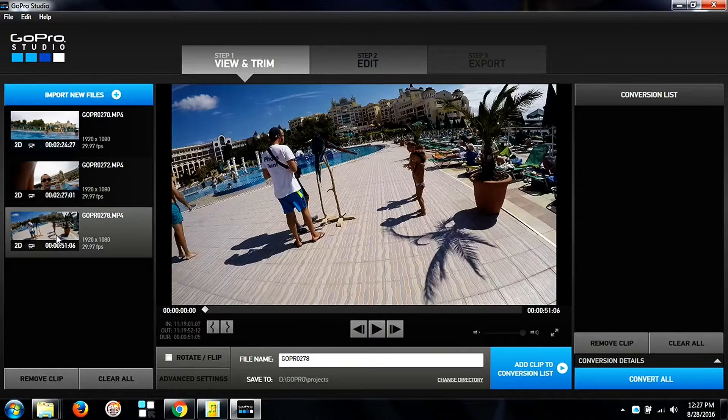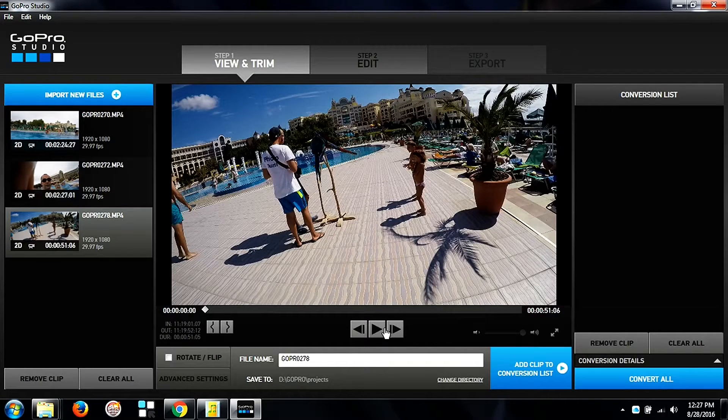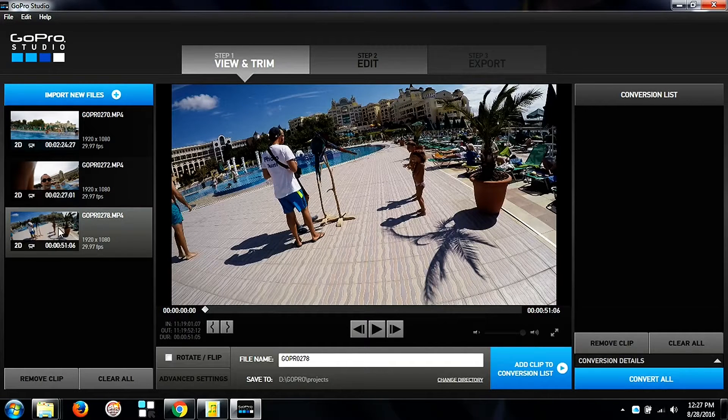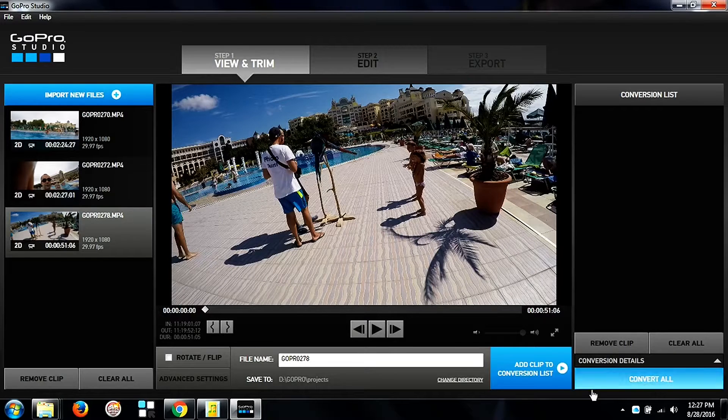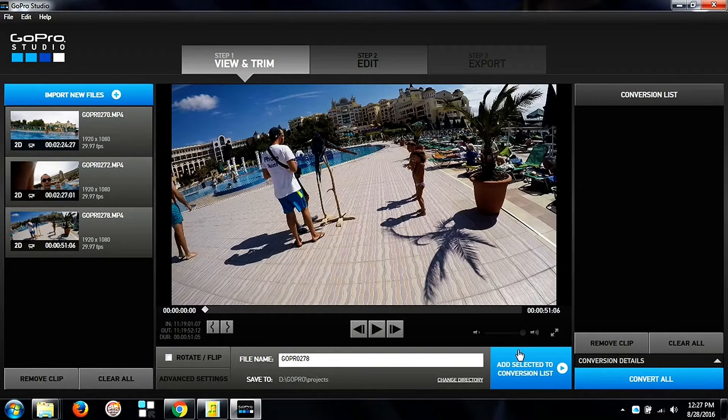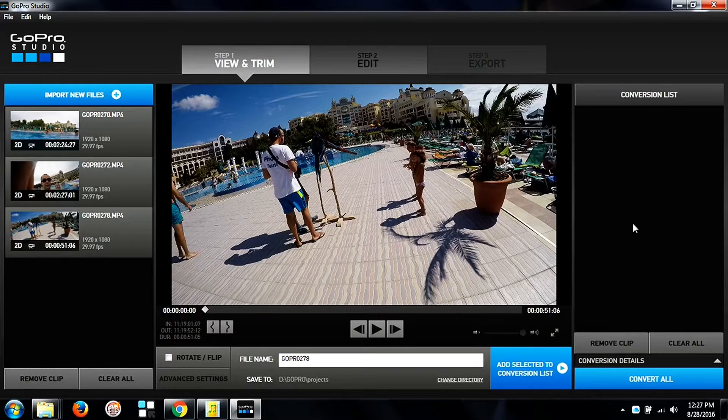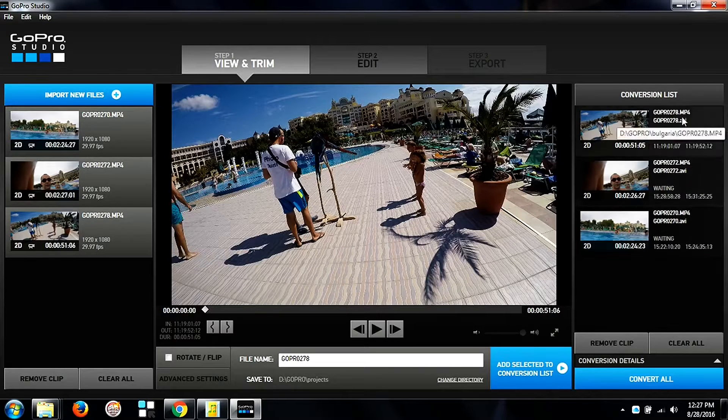And then we wait for them to load and we will select all of them and add them to the conversion list because we need to convert the files before we can work with them in step two in the editing mode.